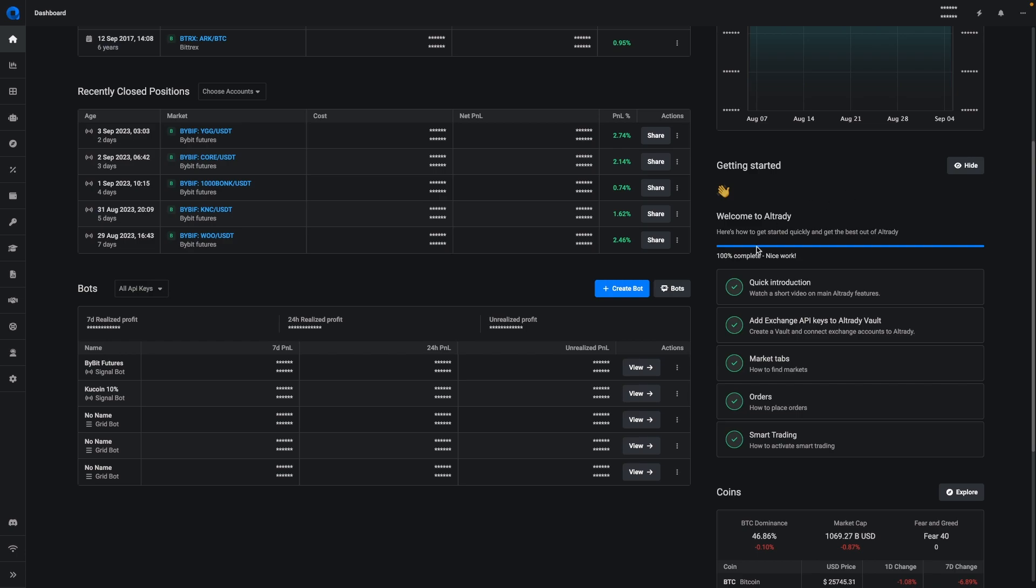Below here we've got a quick getting started. Now for those already familiar with Altrady, we still encourage you to watch the videos, but for new people this will be a very quick and easy way to figure out how to get started with Altrady.